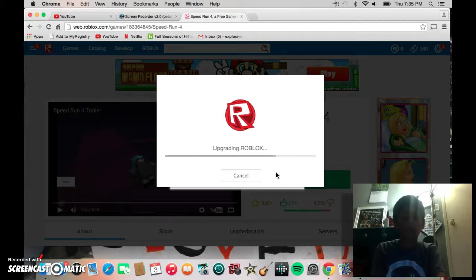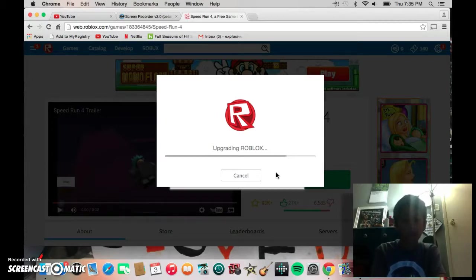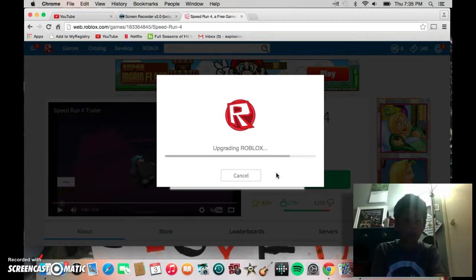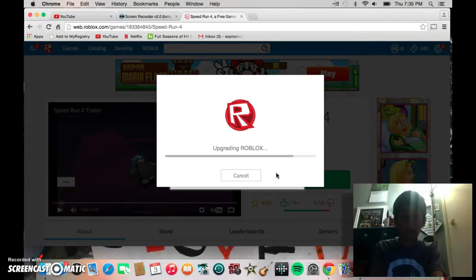Well, that makes sense, it's upgrading Roblox. Sorry about this, guys. It's already wasting one minute of my video! Come on!